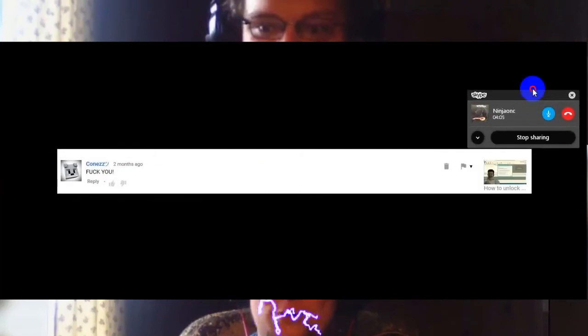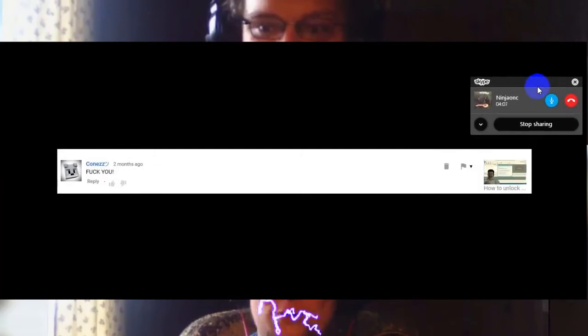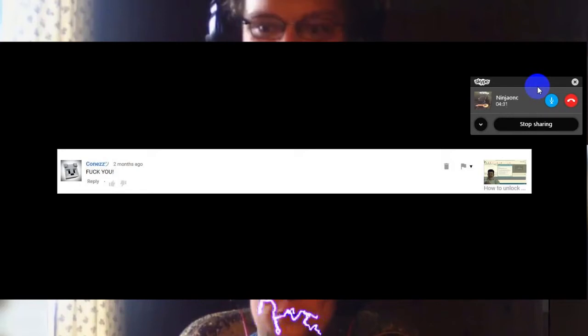First comment, do you want to read this out? What video is this on? This is on how to unlock Video Pad video editor, my number one viewed video on my channel which is like 150,000 views. This is where I get the bulk of my stupid comments. Pretty typical YouTube comments, just fuck you. So yeah, thank you Conez and smiley face from two months ago.